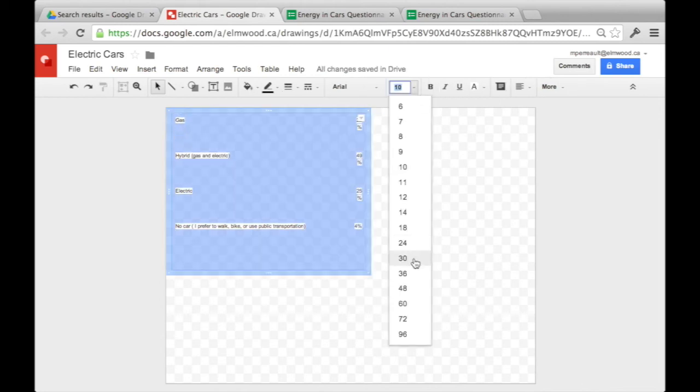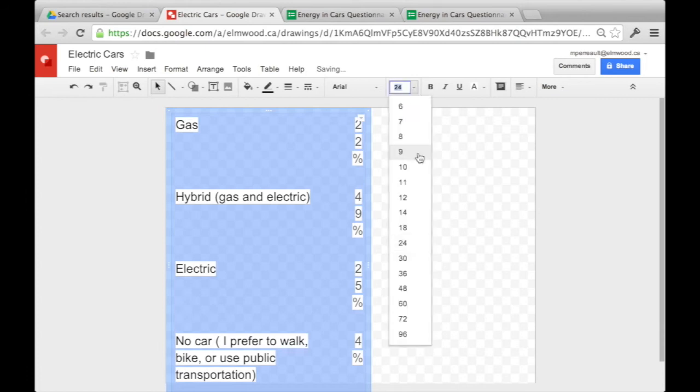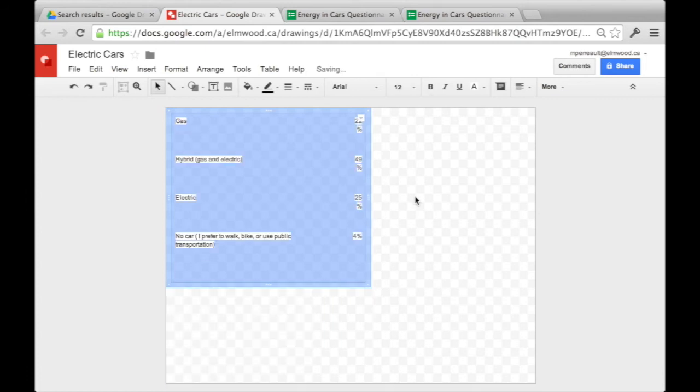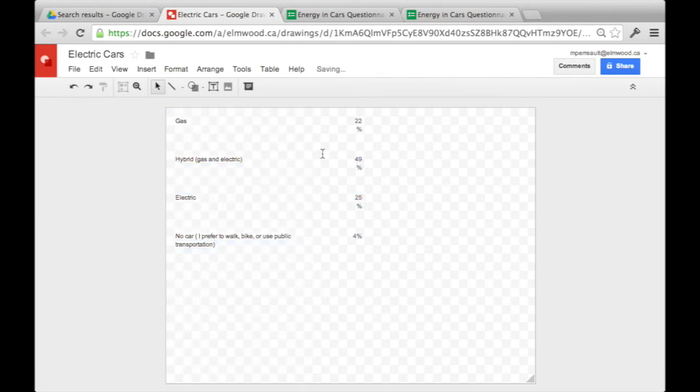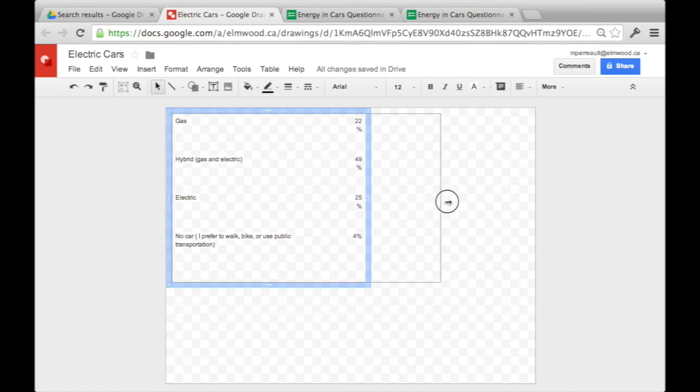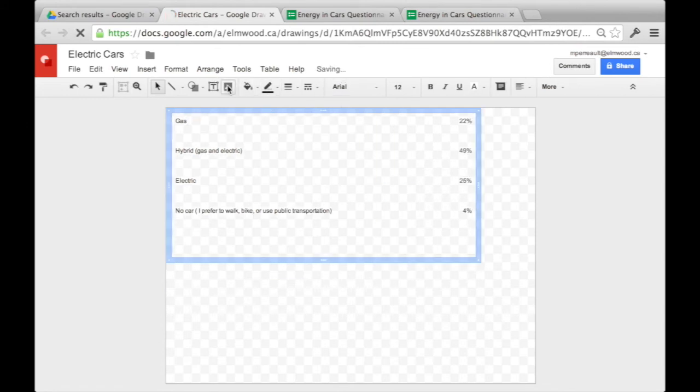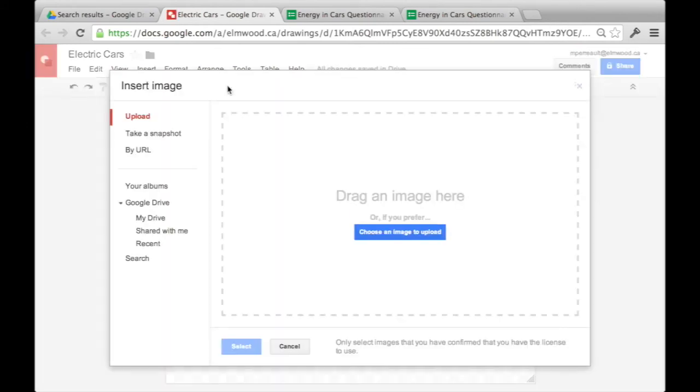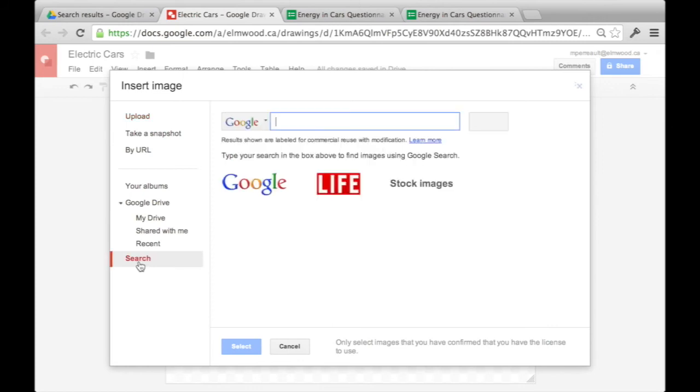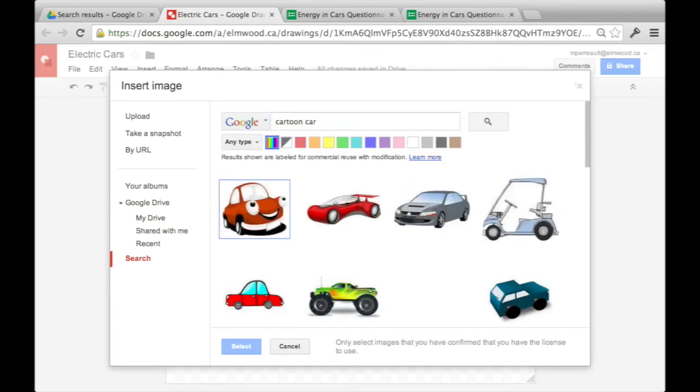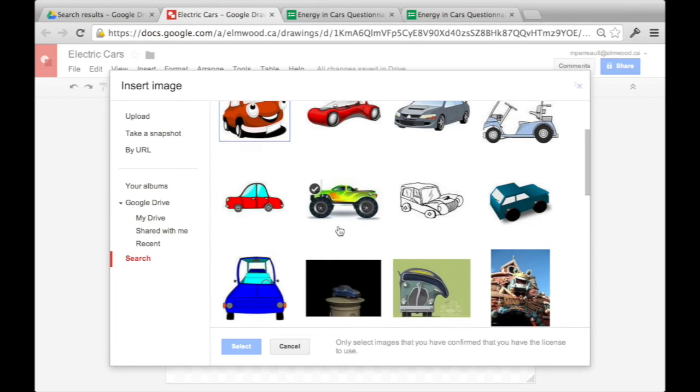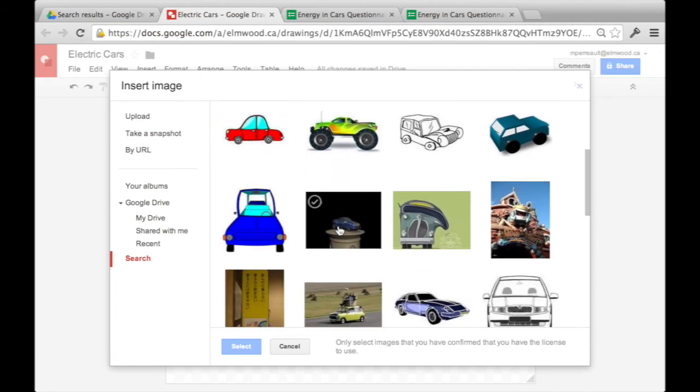So now you want to add drawings. What you can do is press this little drawing of a mountain that says image underneath. You press it, and then you can search what you want an image of. So I want an image of a car. So I'll search that. Maybe I want a cartoon car, so I'll search cartoon car.